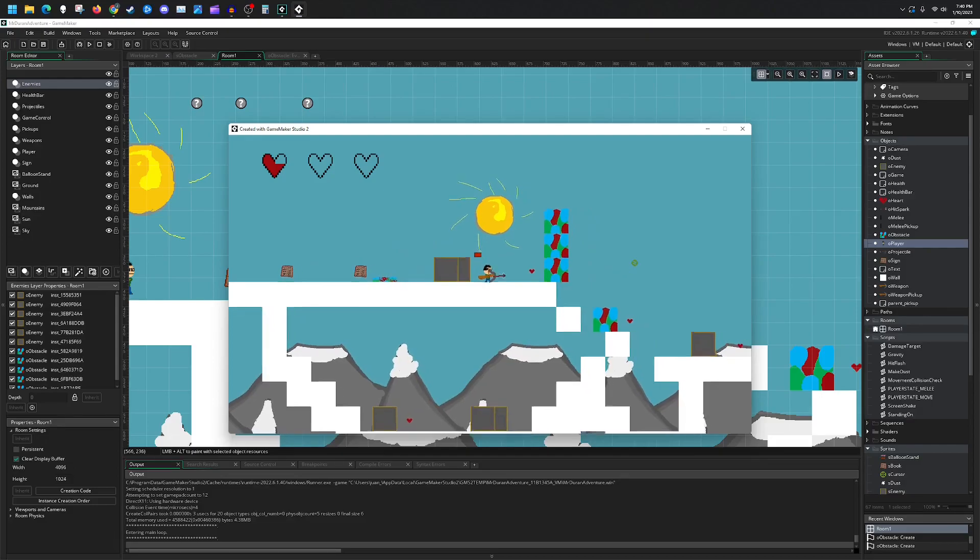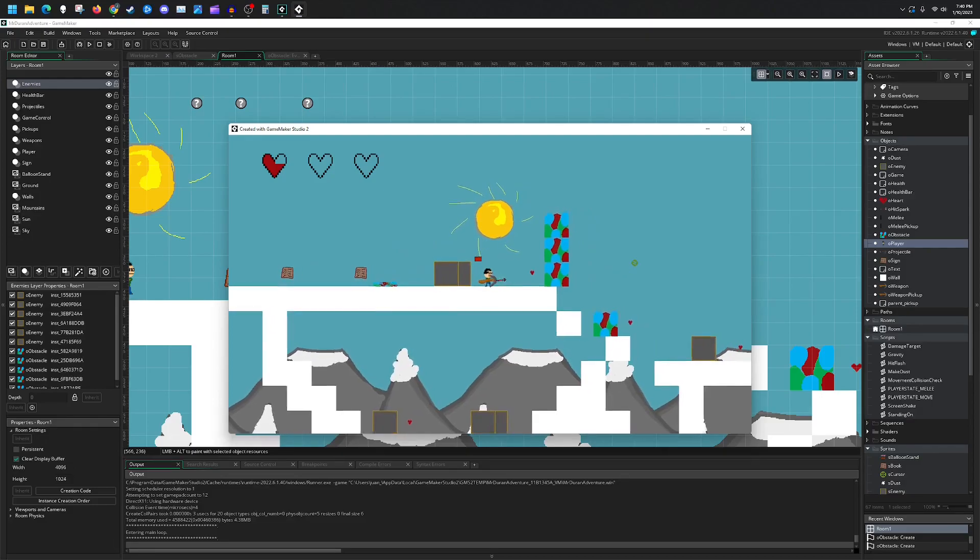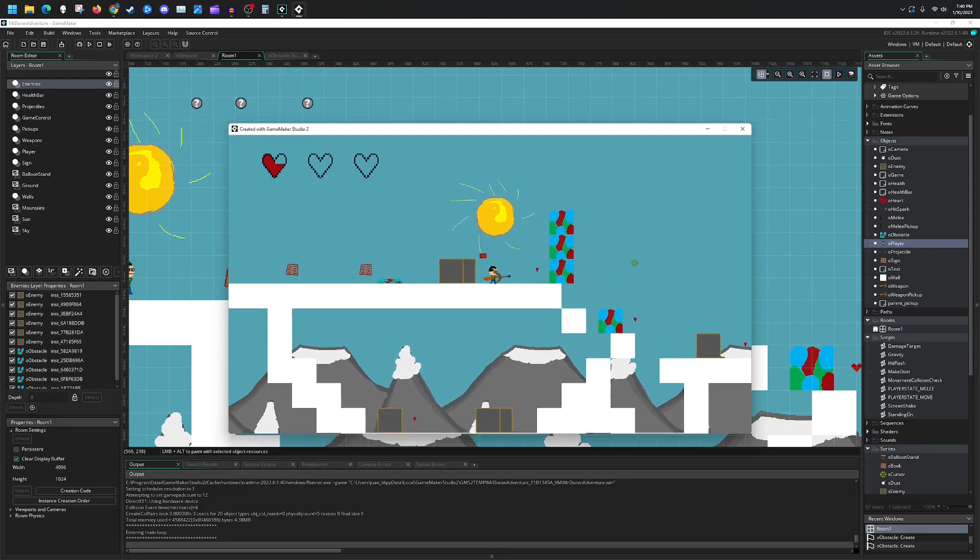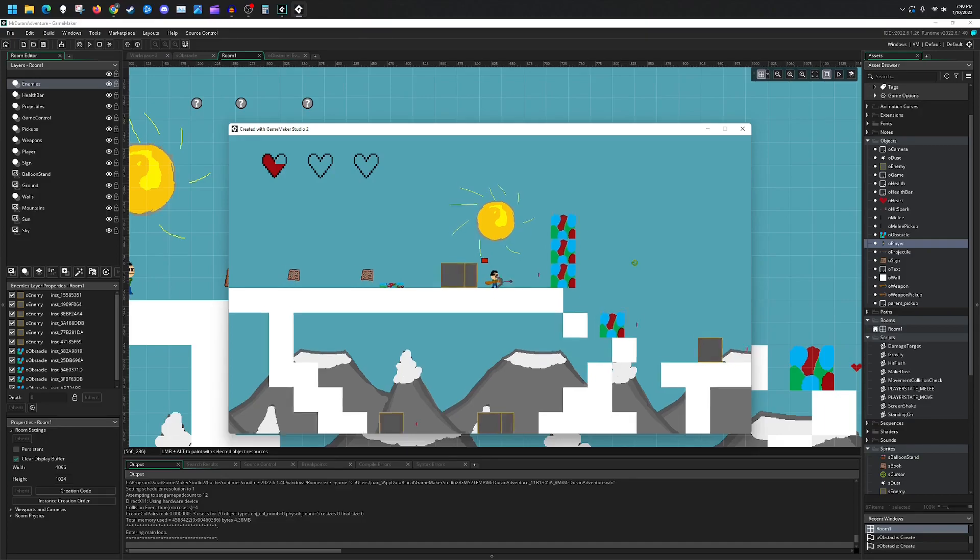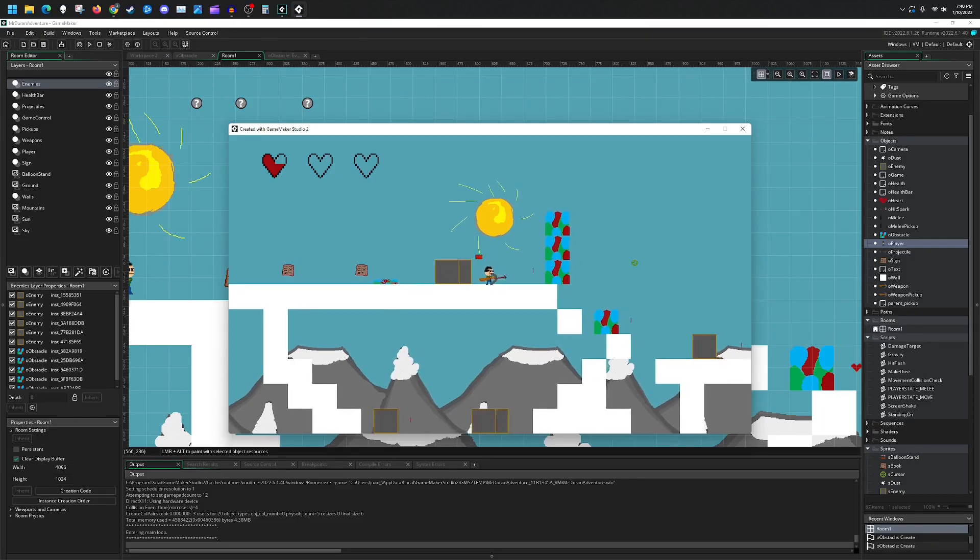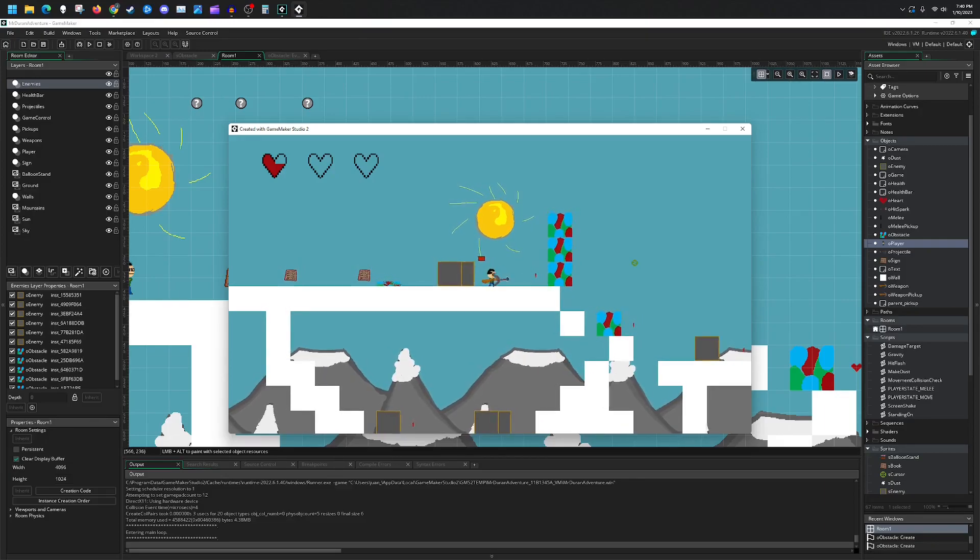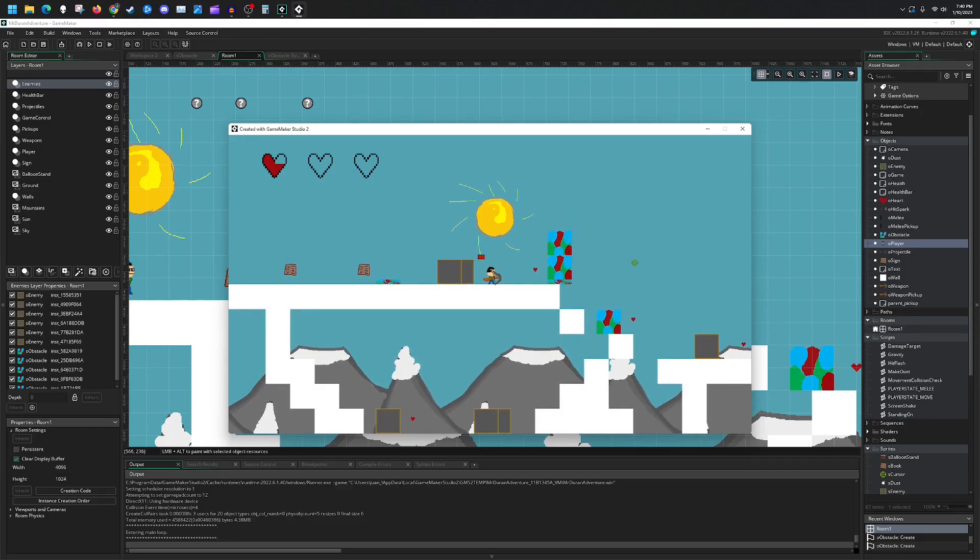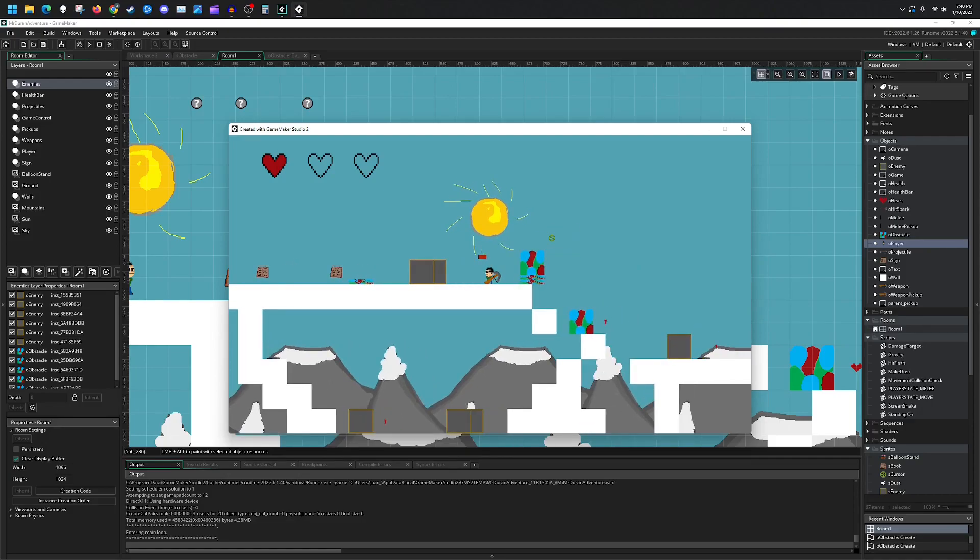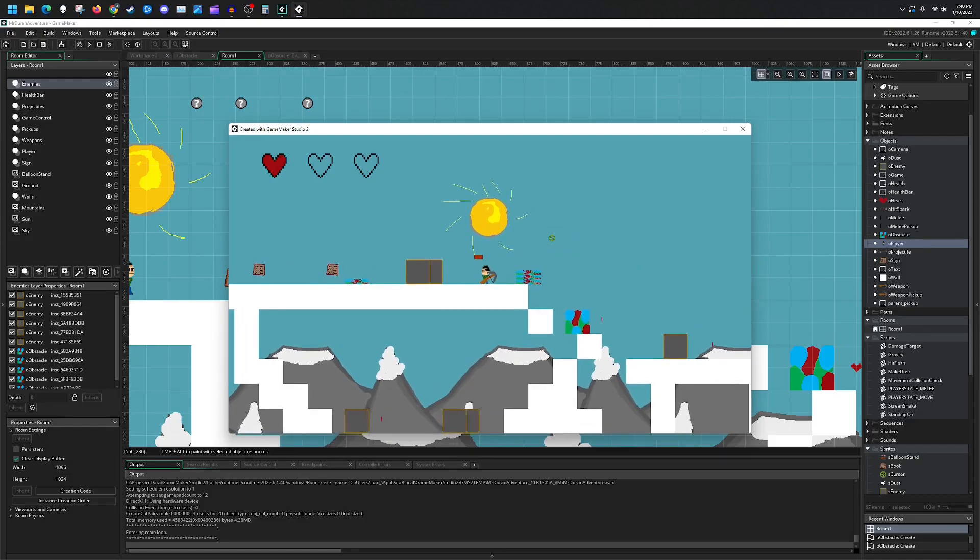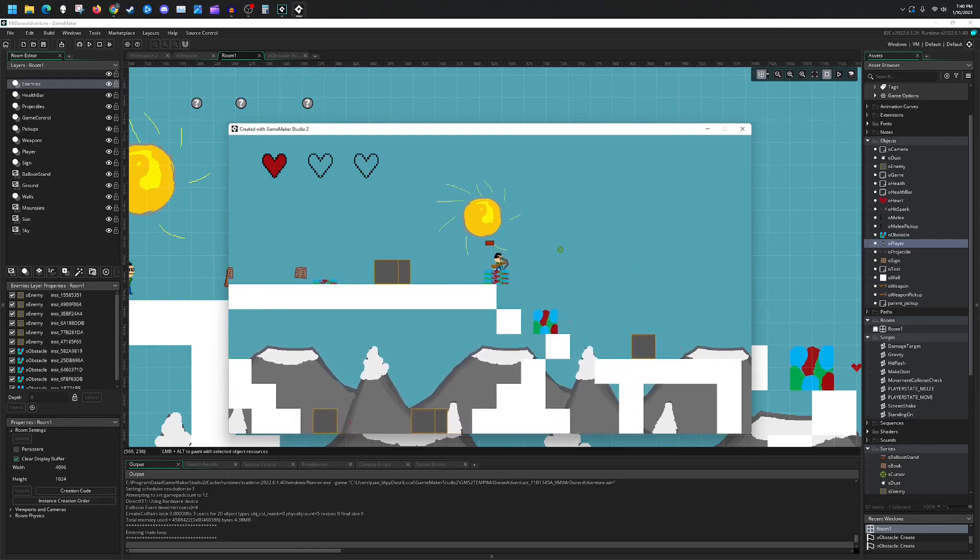And assuming our code for gravity is working, we should be able to destroy this lower one and the upper one should all fall underneath, as we see there. And voila.